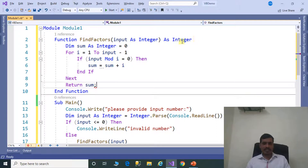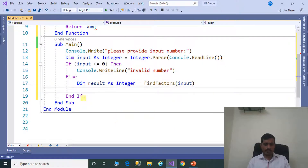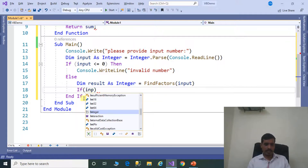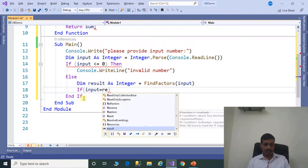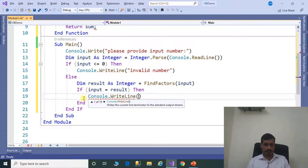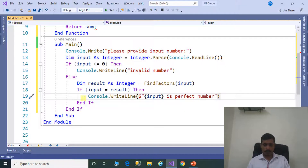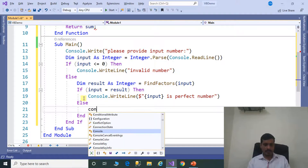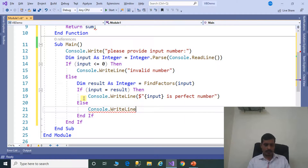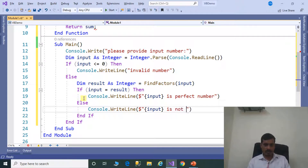The FindFactors method returns an integer, so we need to store that output in an integer variable. Declare variable dim result as integer. Later, we need to check if result equals input. If input equals result, Console.WriteLine 'input is perfect number', else Console.WriteLine 'input is not perfect number'.